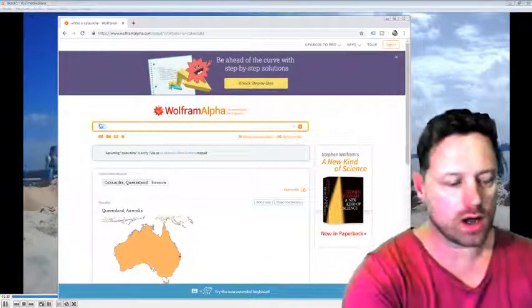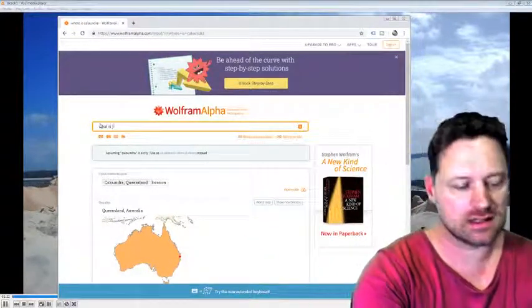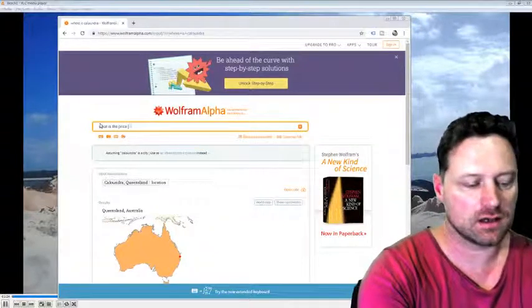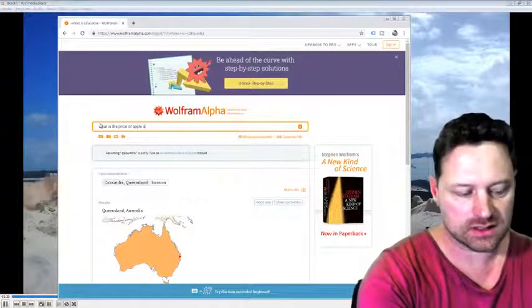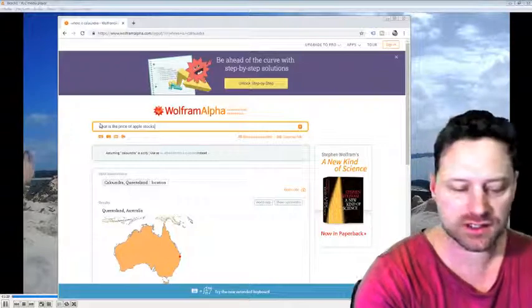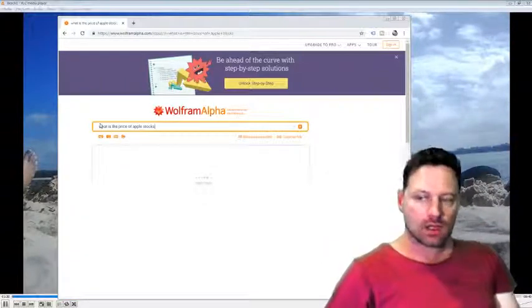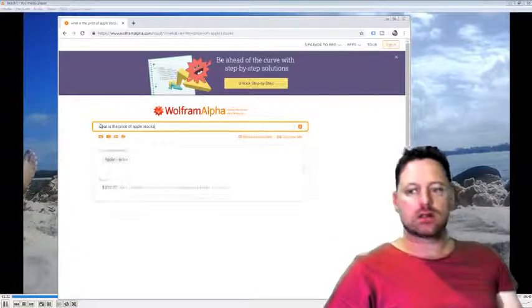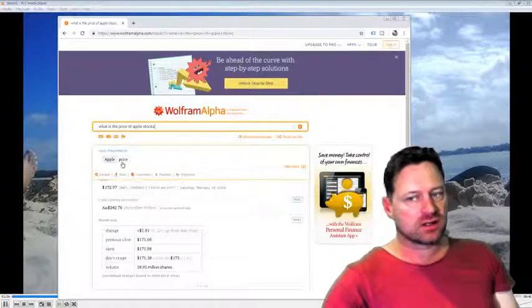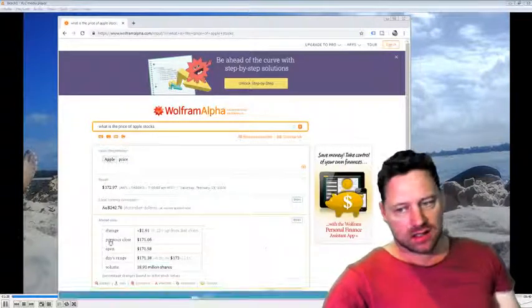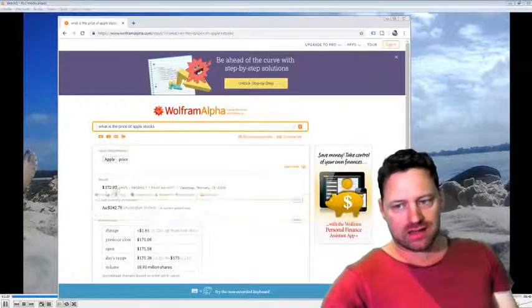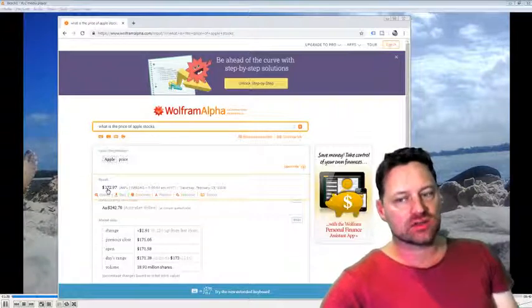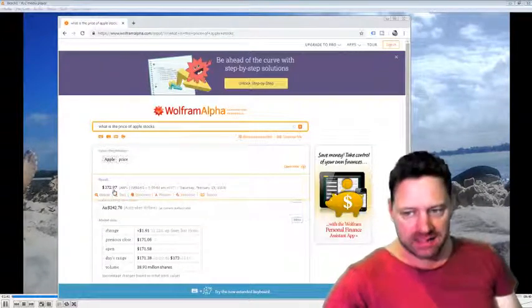what is the price of Apple stocks? Enter. And we wait. Apple. It's interpreted that as a price. And then we see that it is 172 dollars and 97 cents.